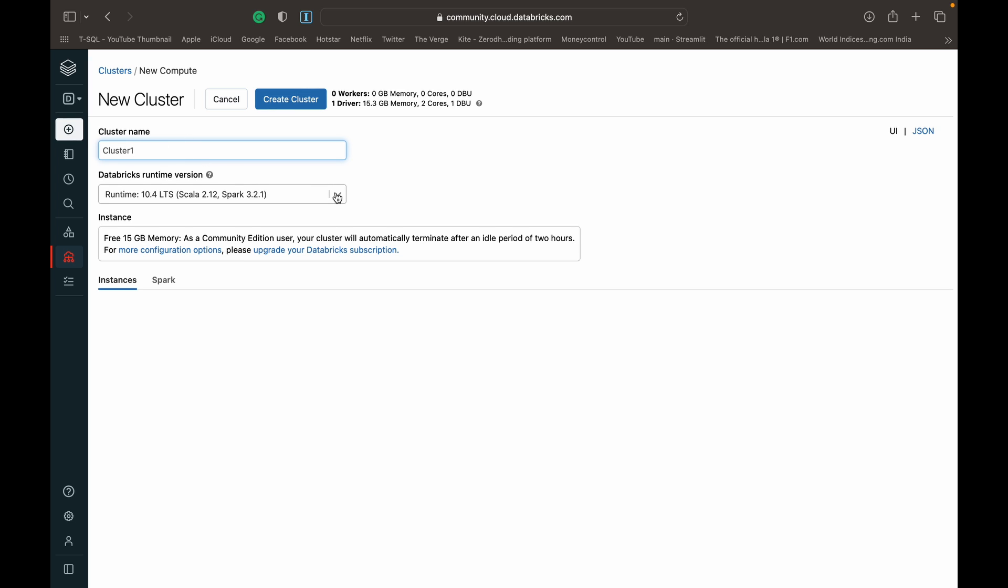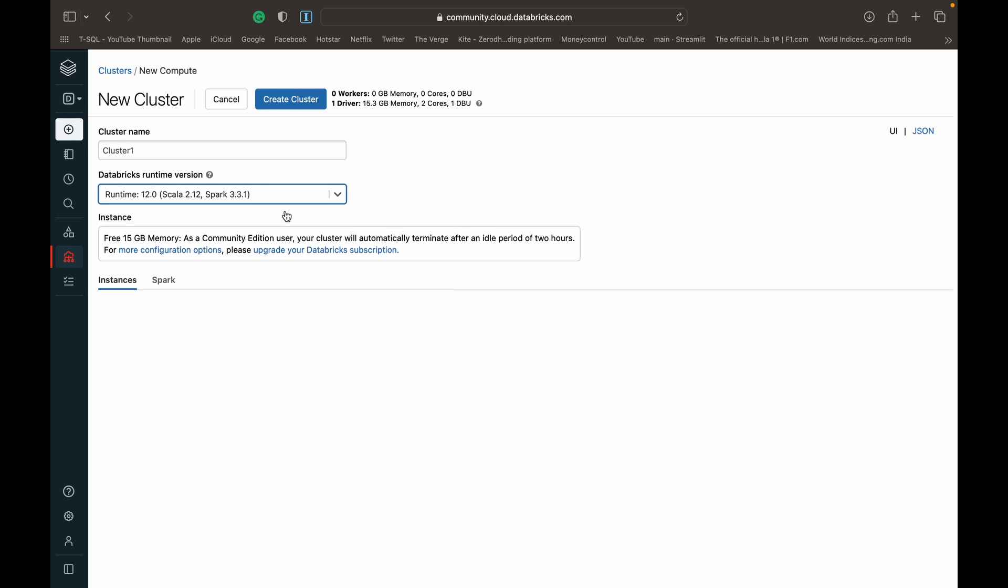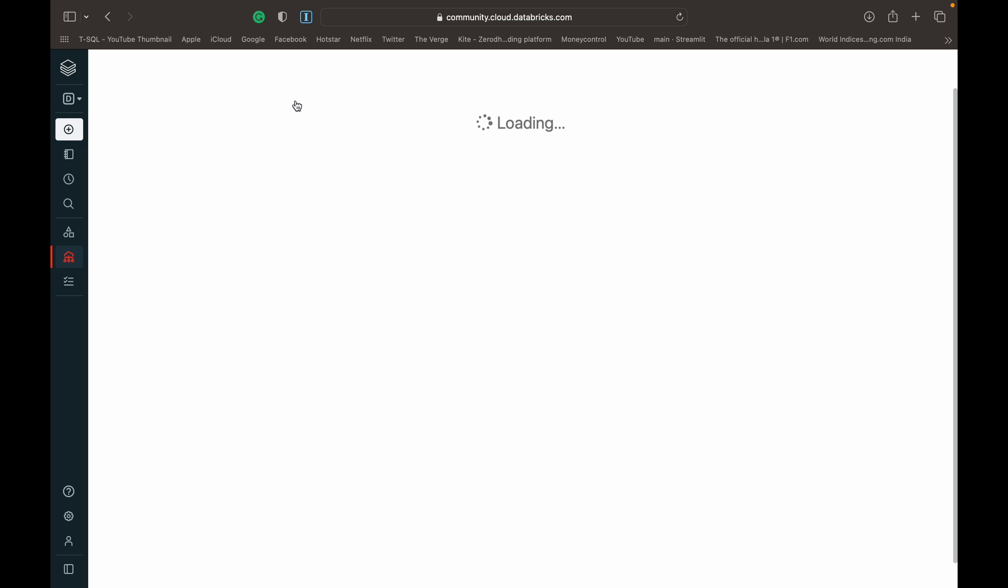We need to create a cluster. Just give it a cluster name, I'm going to call it cluster one. For the runtime, just give it the latest unless you're working on something very specific. But if you're just practicing, just give it the latest so you have access to all the features that are available to you. Once that's done, you can click create cluster.